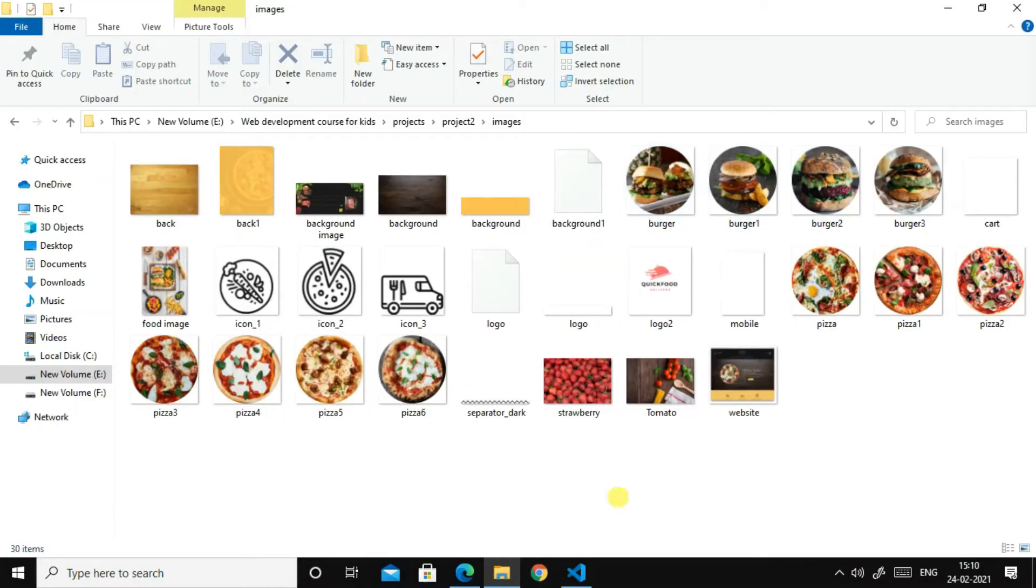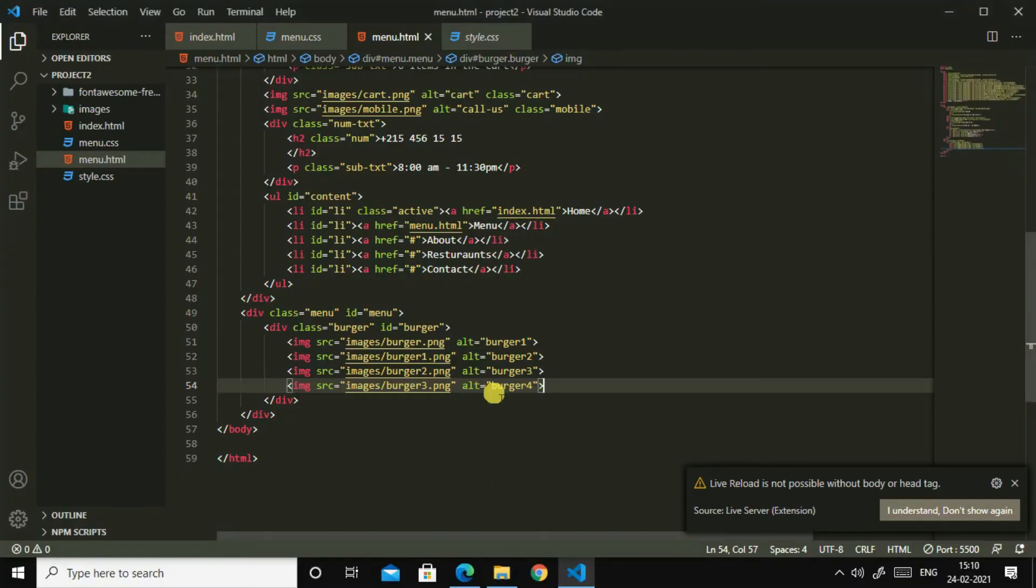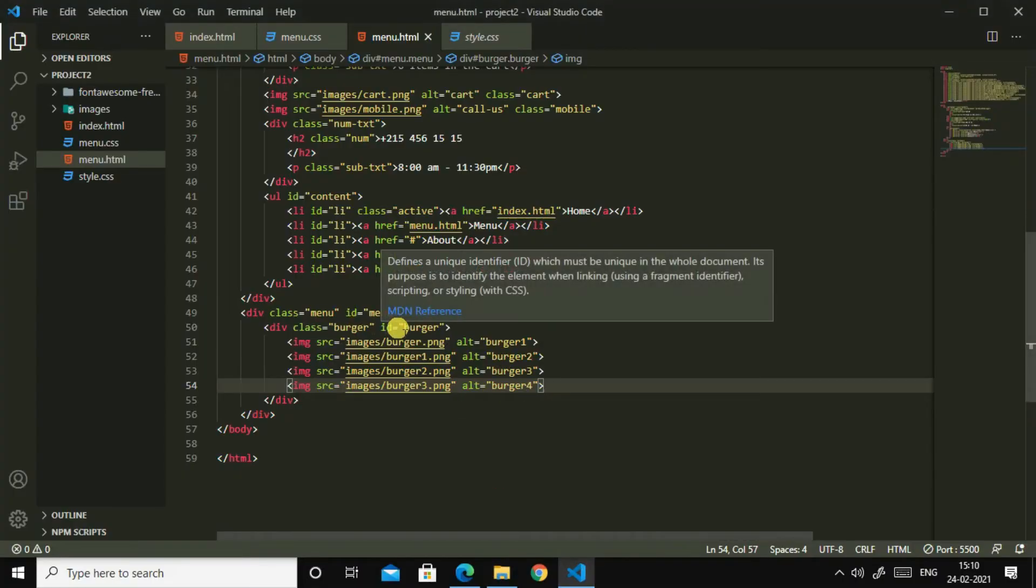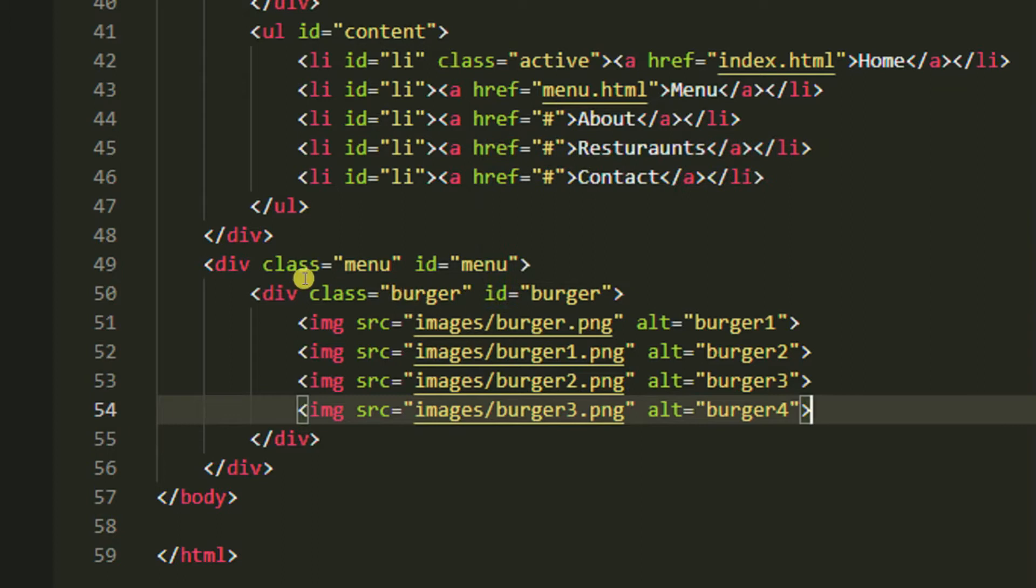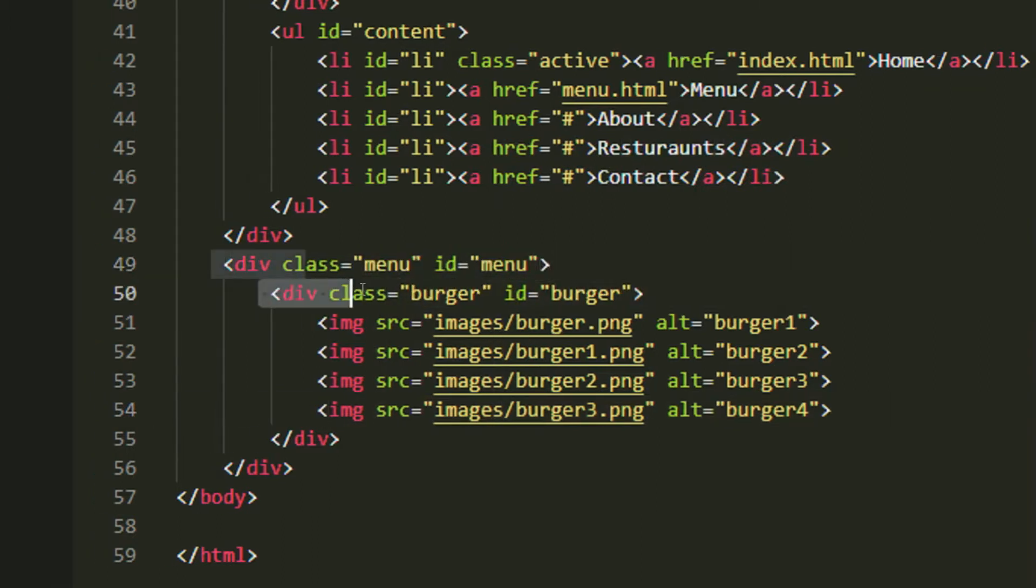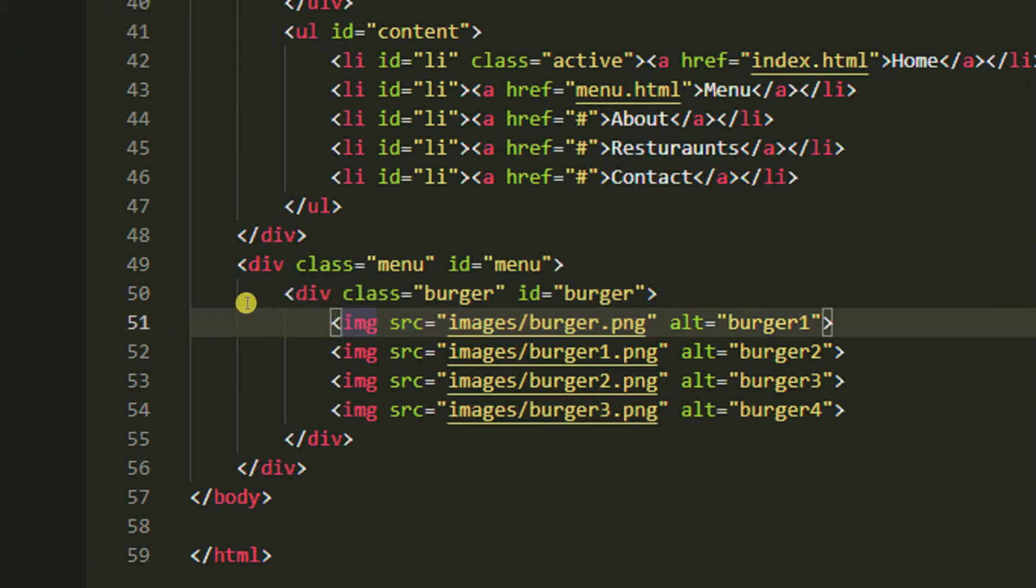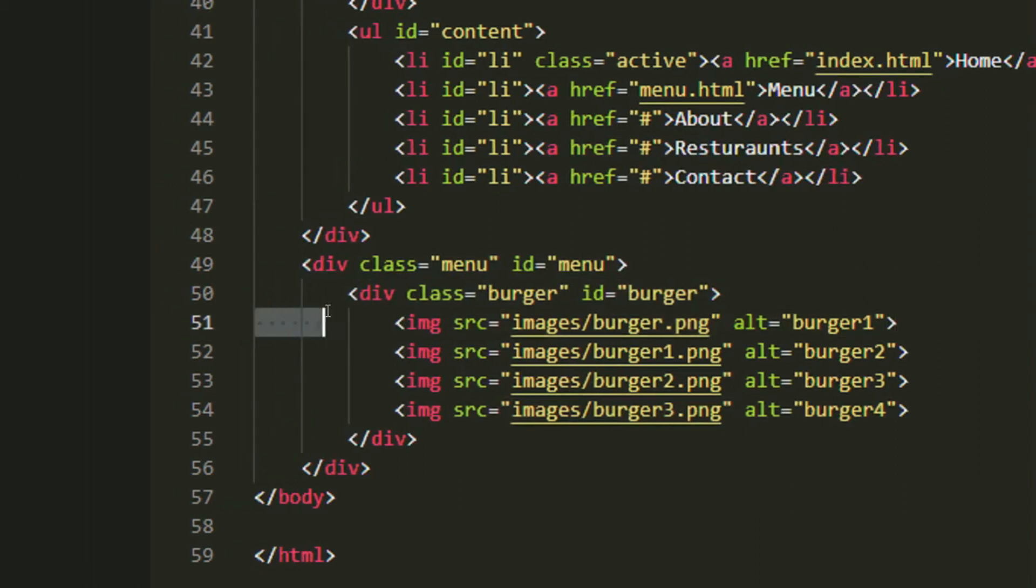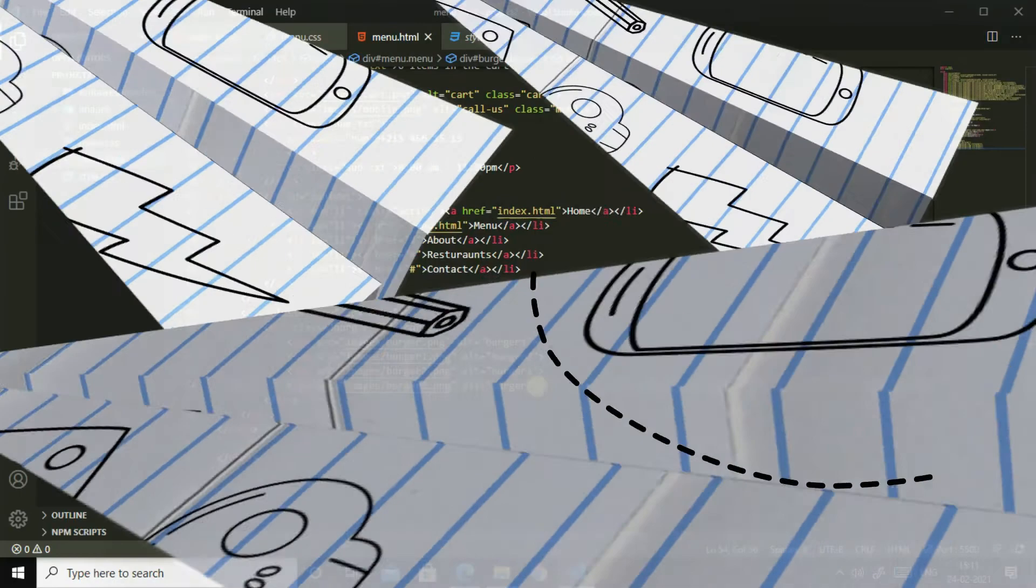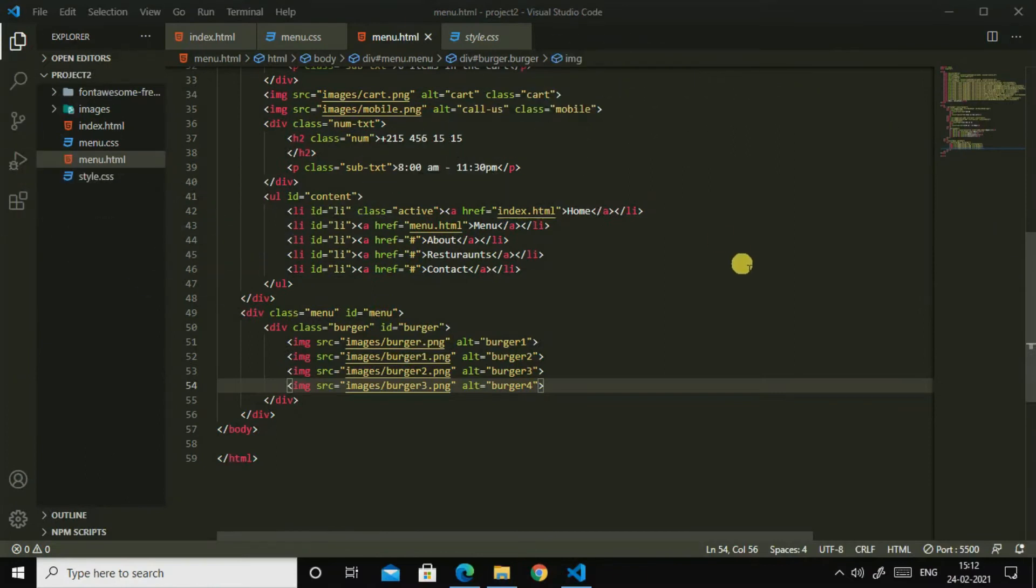So this one. So I have made div class menu, then div class burger, inside that I have added four burger images. So now let us style it.